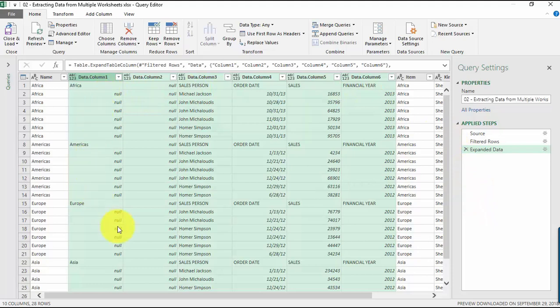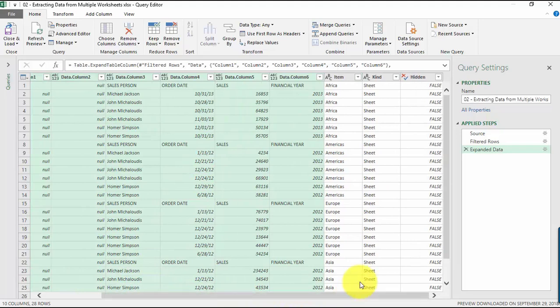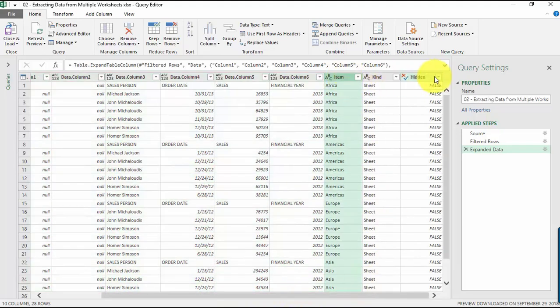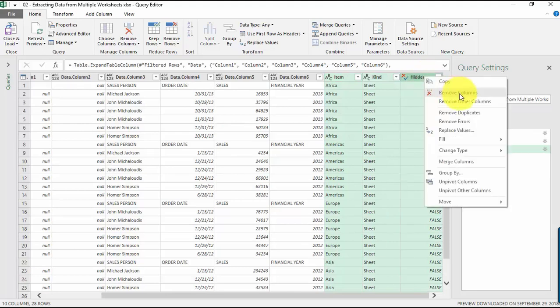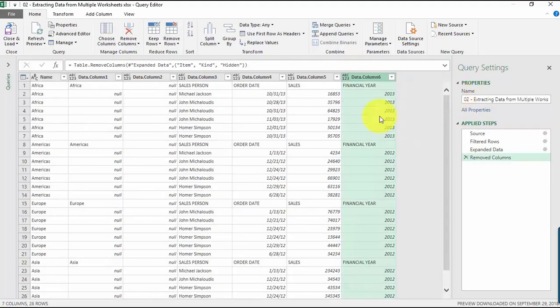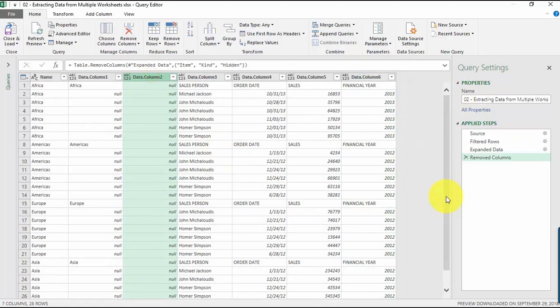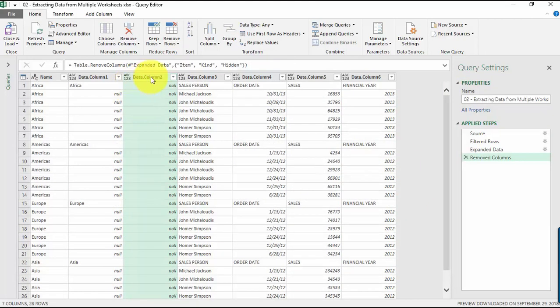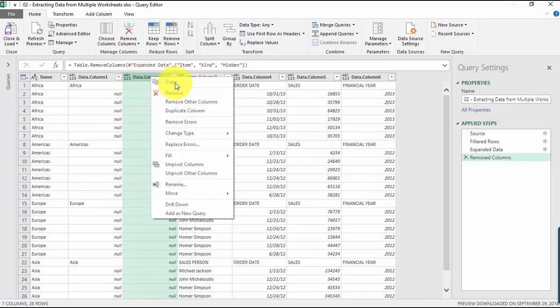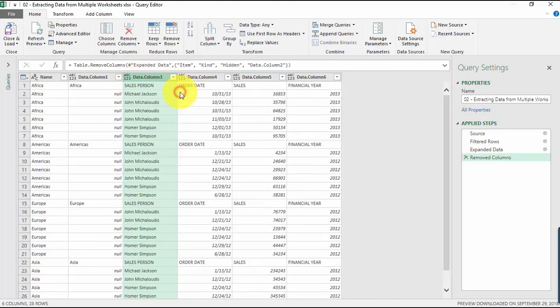This is going to be the familiar stuff for you because it's the actual contents of the worksheets. The next thing we need to do is remove the unneeded columns first. Just right-click here and go Remove Columns. This column over here is pretty empty, so let's right-click again and remove.